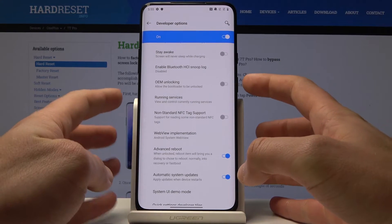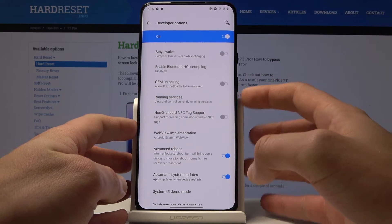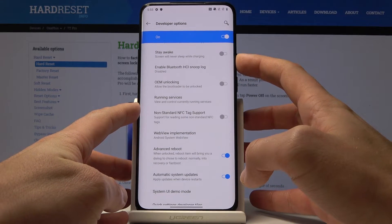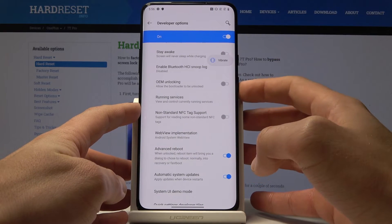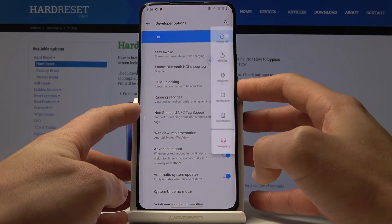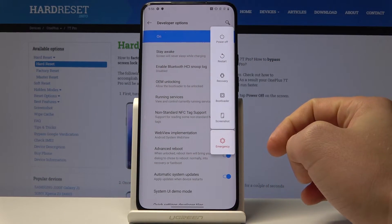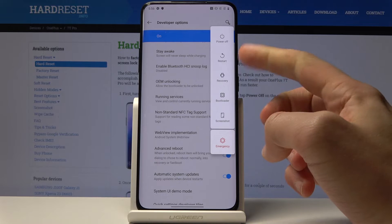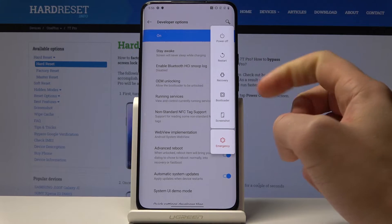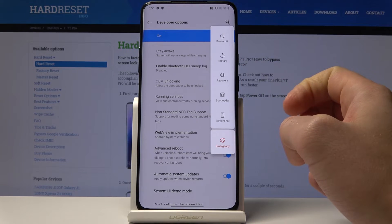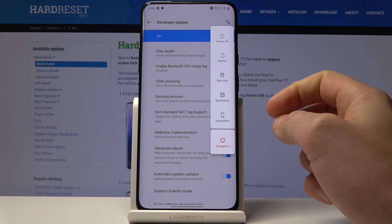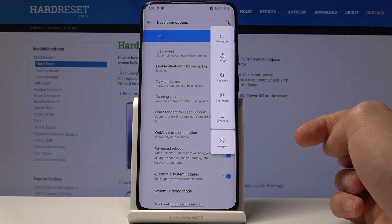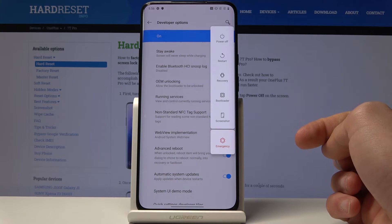Let's enable this feature. Now if you press the power key, you will see the Advanced Reboot menu. You can power off your device and restart of course, you can enter Recovery, Bootloader, or you can take a screenshot. You can also use emergency calls if you need.